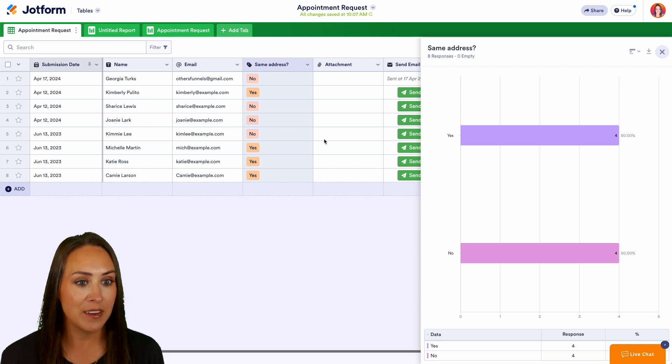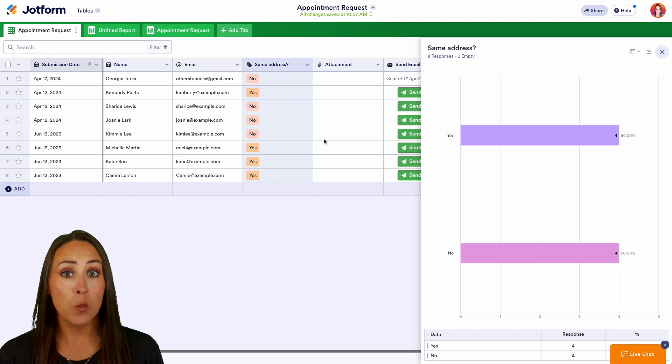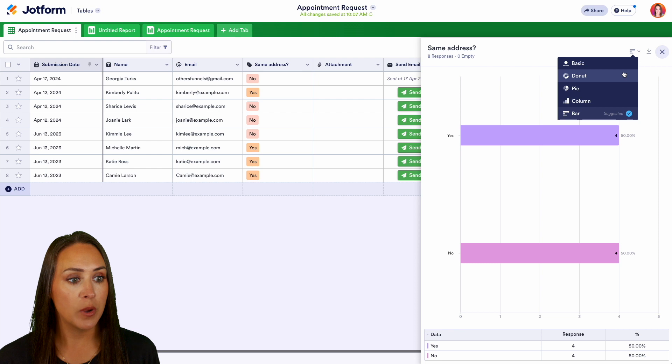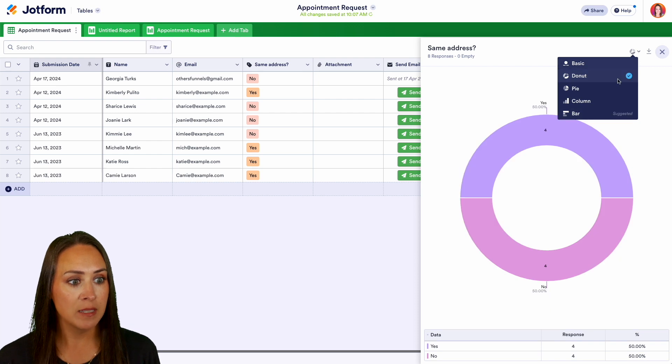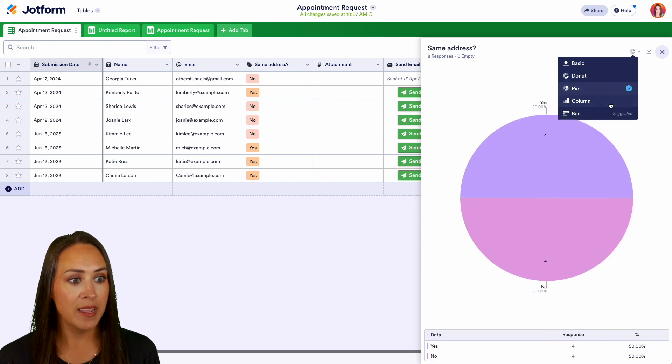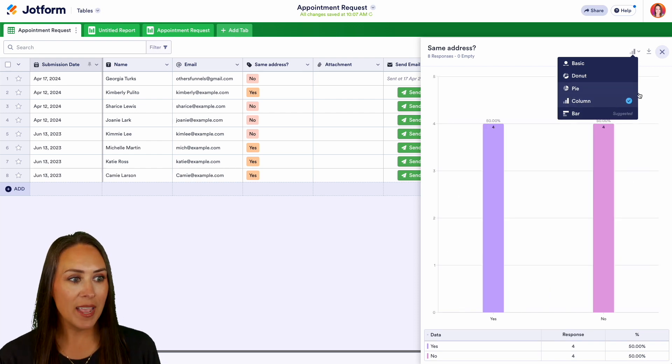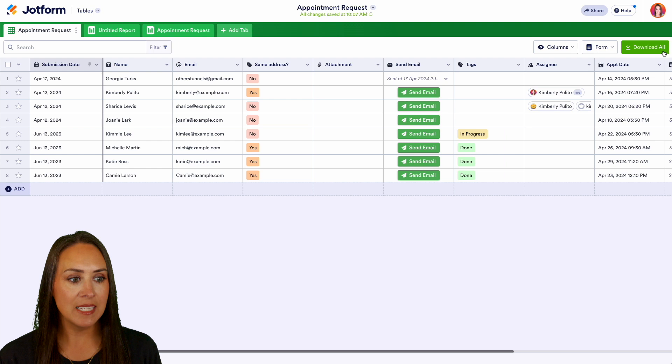Now if I want, in the top right hand corner I can choose this right here and I can change it to a donut, a pie, or a column. So let's go ahead and X out of this.